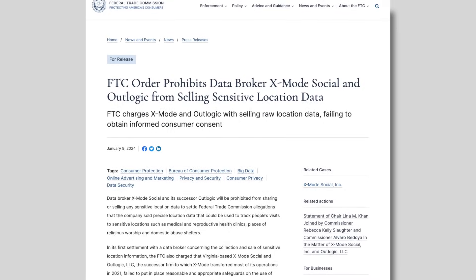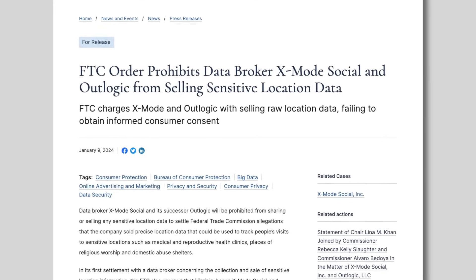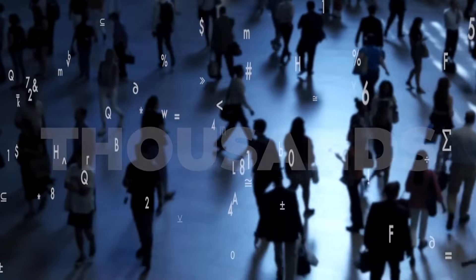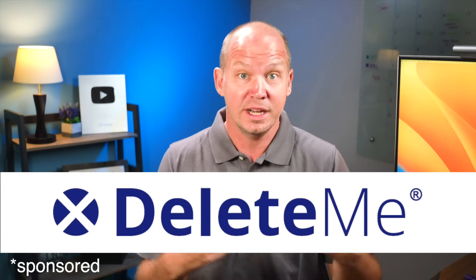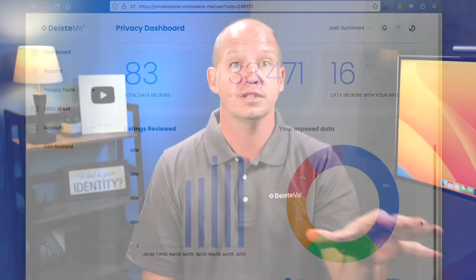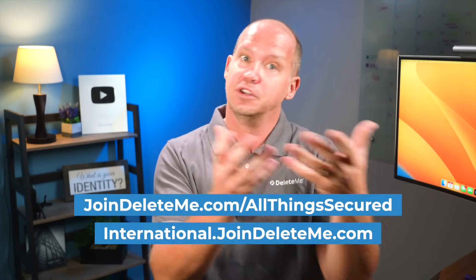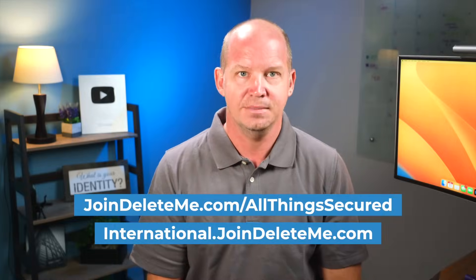Did you know that recently the FTC in the United States, for the first time, prohibited a data broker from selling sensitive location data about consumers? This is a growing problem, and it's not just one broker — there are thousands of them out there. A service like DeleteMe, whom I use and who have graciously sponsored this video, searches all of these brokers and makes a legal request on your behalf to have all of your personal information removed. They can't sell what they don't have, and this is another way that you can protect your privacy online. Get a special 20% off when you visit joindeleteme.com/allthingssecured, or if you're not in the U.S., visit international.joindeleteme.com.